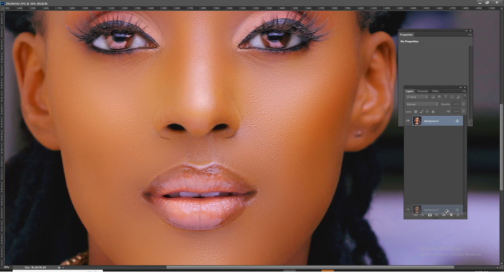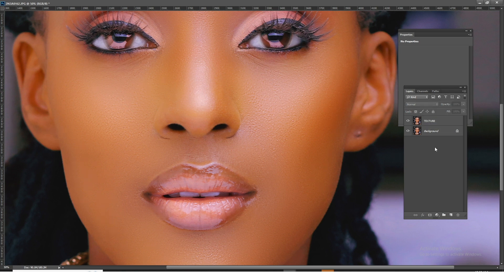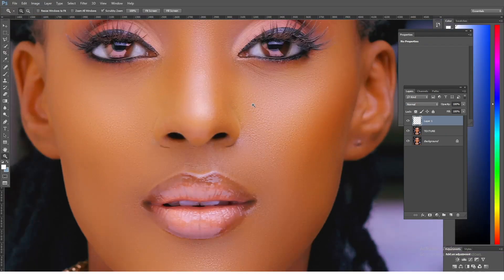I'm going to duplicate this layer so that I work non-destructively. The first thing I'm going to do is rename this layer 'texture'. Then I'm going to come here and create a new layer.